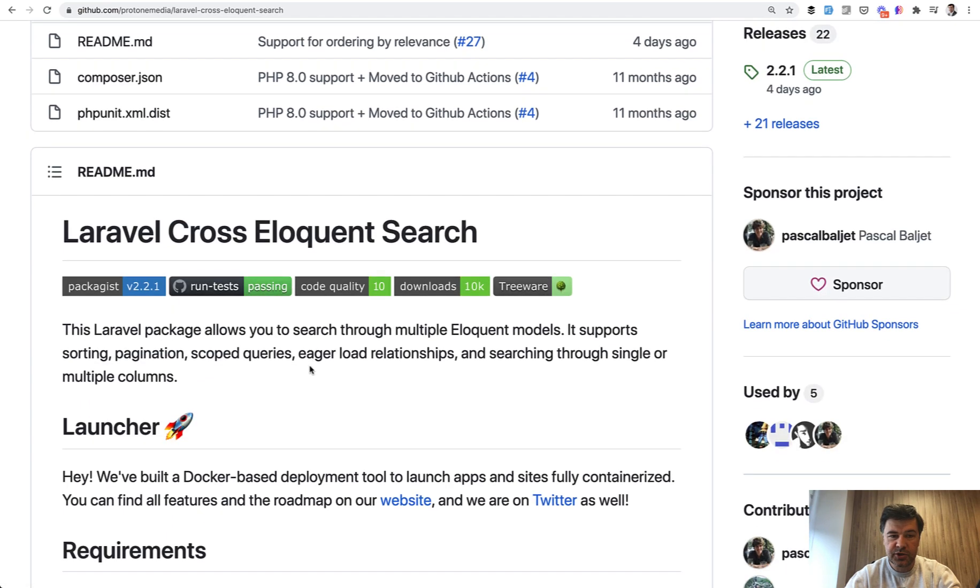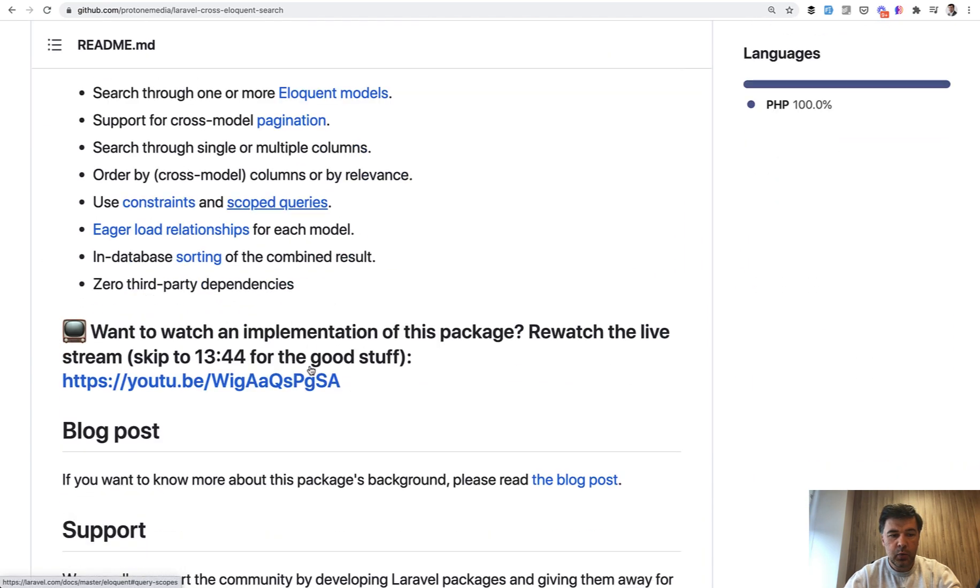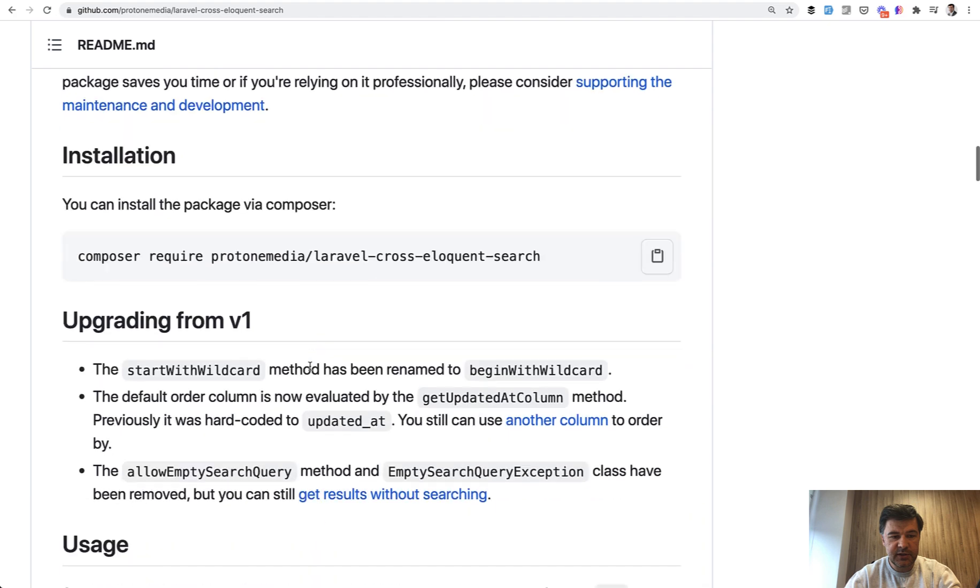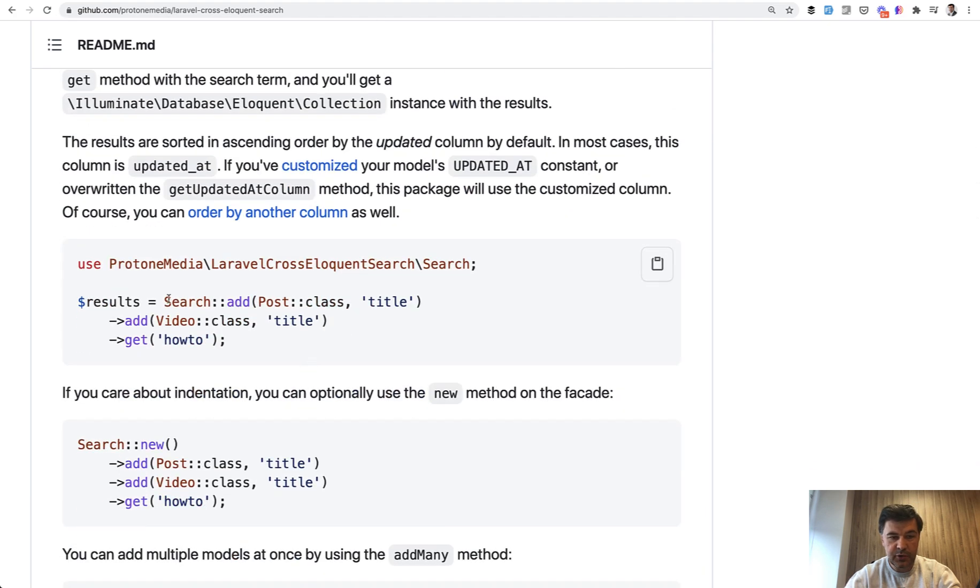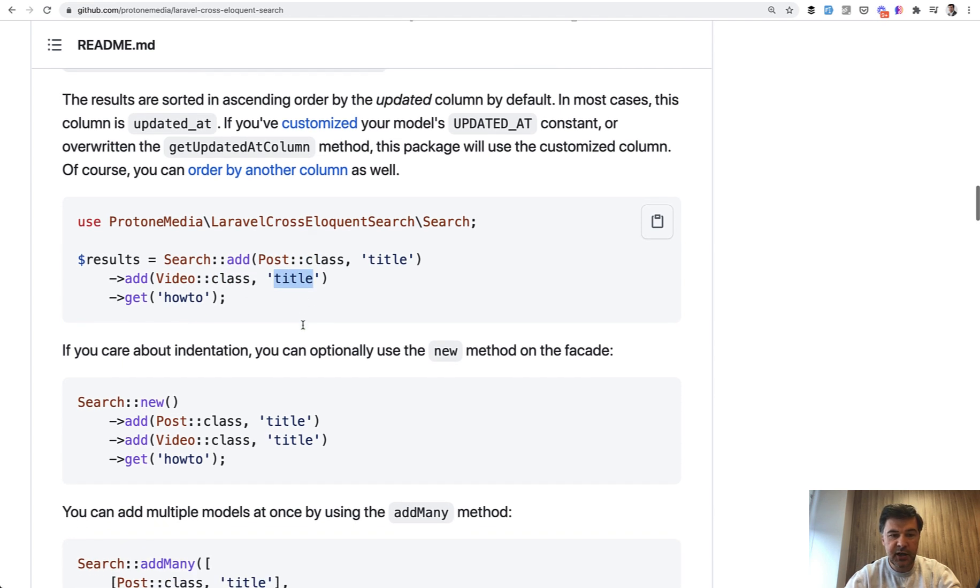It allows you to search a few Eloquent models with a beautiful syntax like this. You add a search with post and you search for title in the post. For videos, you also search the title or some other field.